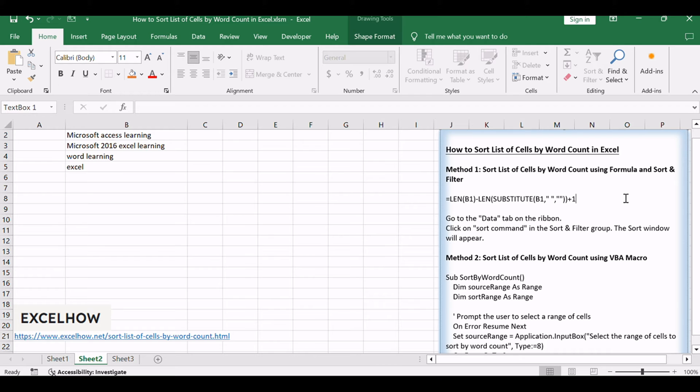This method provides a simple and effective way to organize your data based on the number of words in each cell. Follow along as we demonstrate how to implement this technique.